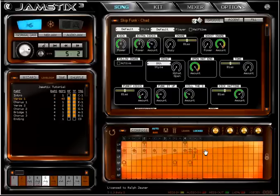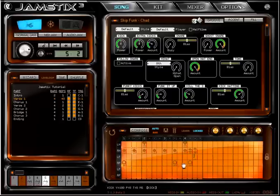The bar editor shows all notes for the current bar in 16th note order. Each row represents a hand or foot of the drummer. The last two rows are the hands of the percussionist.